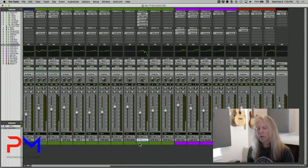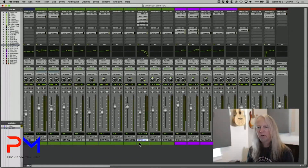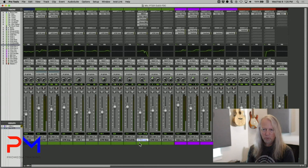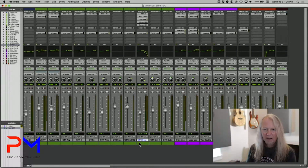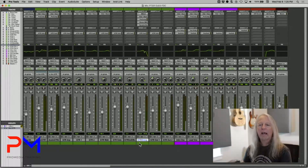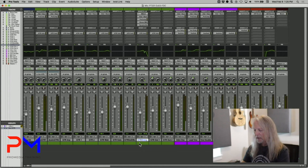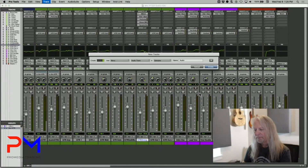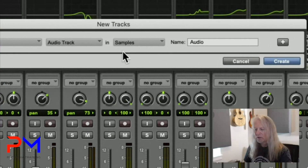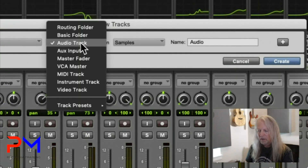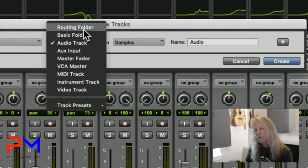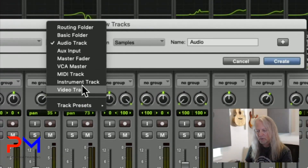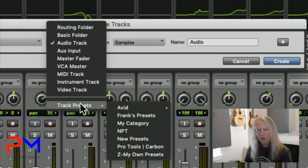Let's walk through how to use track presets, and then how to create your own. When you get Pro Tools, it comes with a bunch of factory track presets. You can access them through the New Tracks dialog box — hit Command-Shift-N to open it. When you go to select your track type, down at the bottom of the list of track types, there's a submenu for track presets.